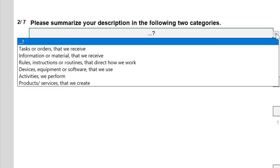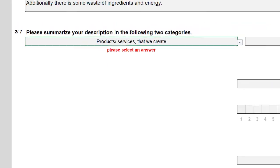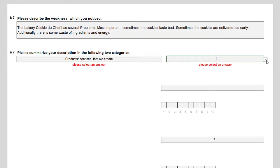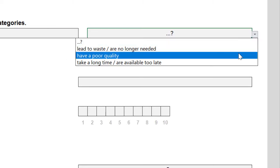These categories are based on the components input, method, resources, and output of the integrated process problem solving model to determine the critical object of the observed weakness. Our topic concerns the bad taste of the cookies, and thus I select 'products or services that we create'. The second part of this question asks how the object deviates from the expectation — you can select between: lead to waste or are no longer needed; have a poor quality; and take a long time or are available too late. The bad taste of the cookies is of course a sign of poor quality.